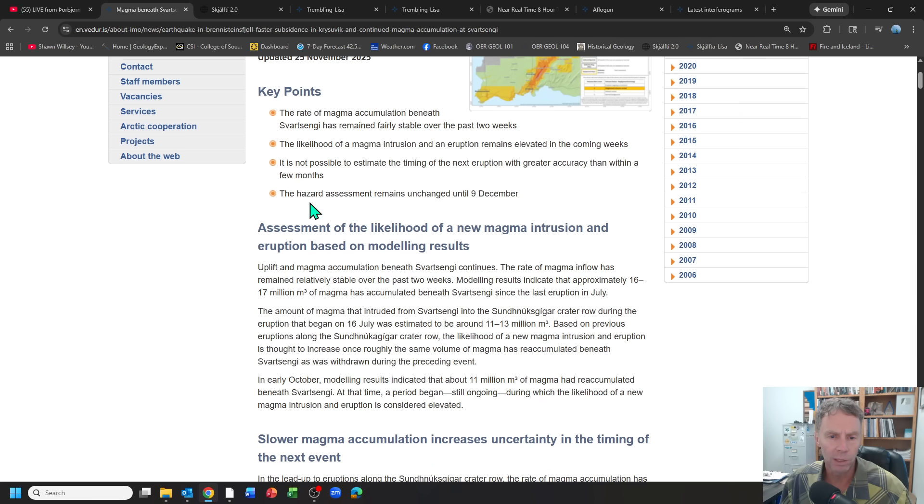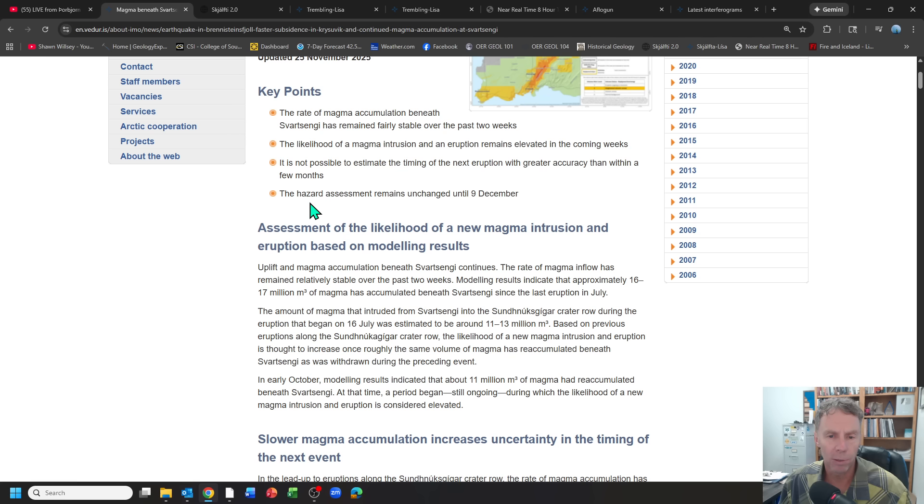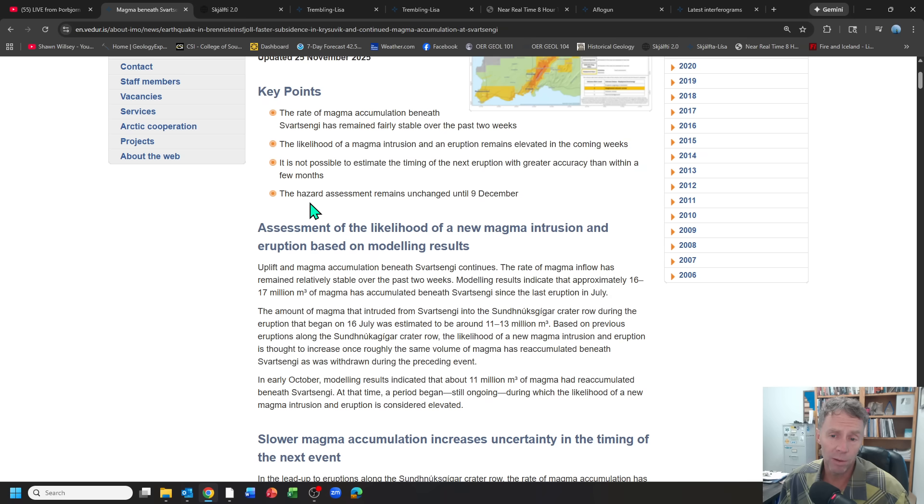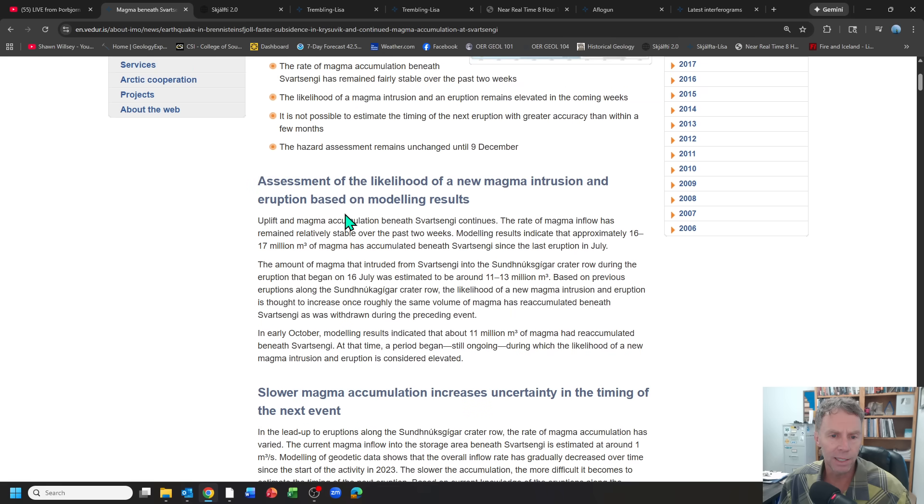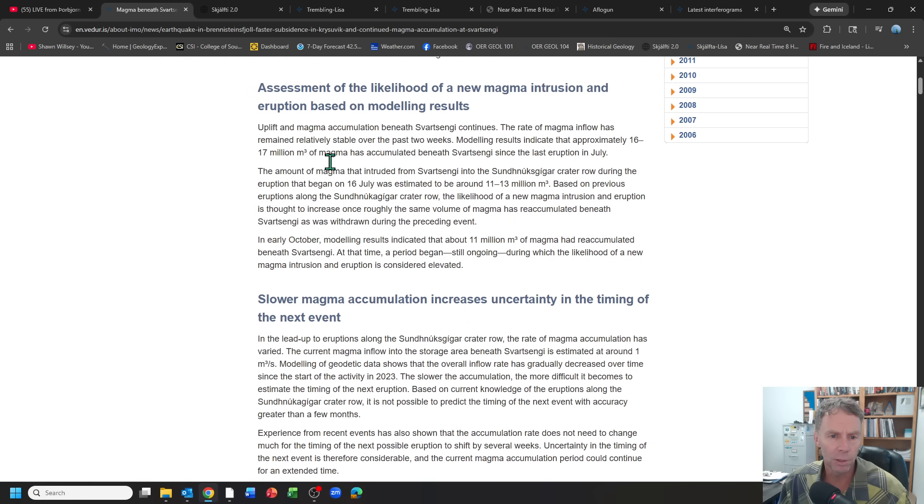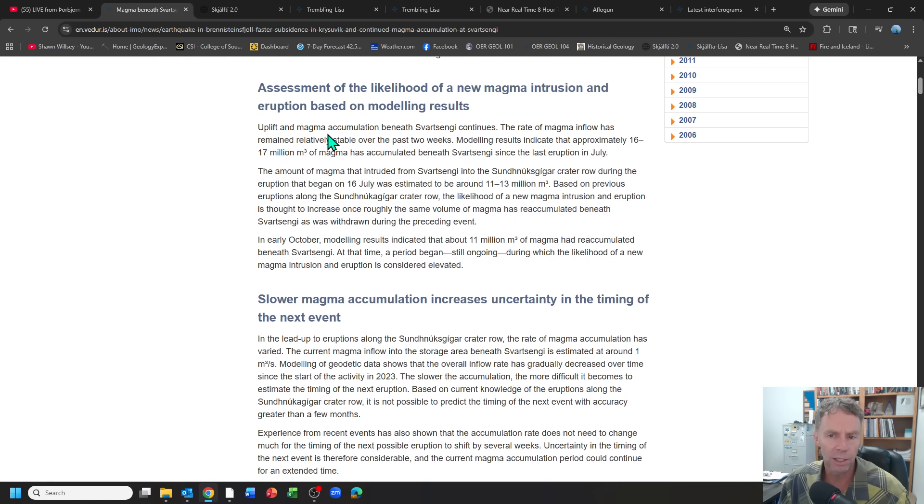The influx of magma beneath the power plant area at Svartzingi continues. We still have obviously an eruption or an intrusion as the most likely outcome of this magma influx that's going to happen possibly in the next coming weeks. Maybe in a few months could spill over into 2026. No one knows for sure.